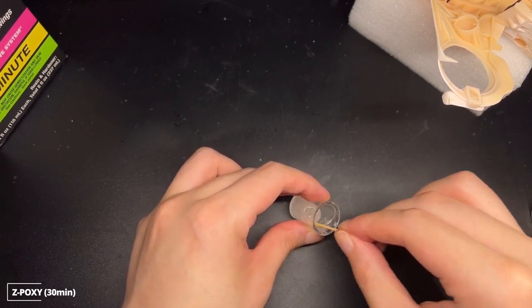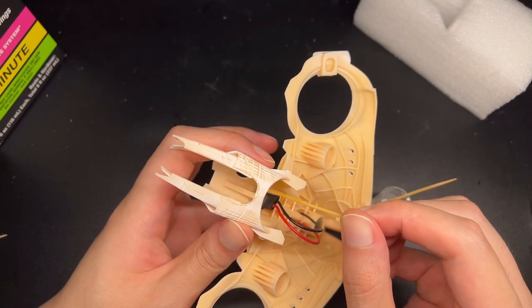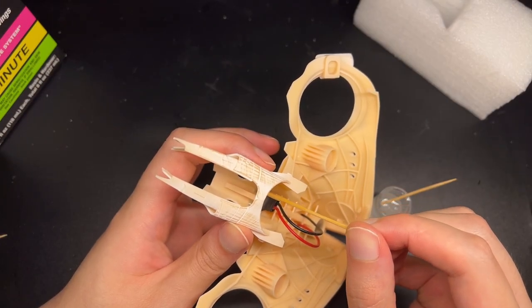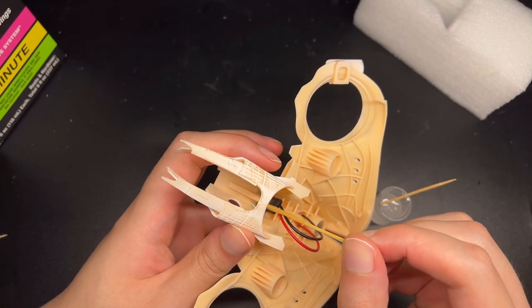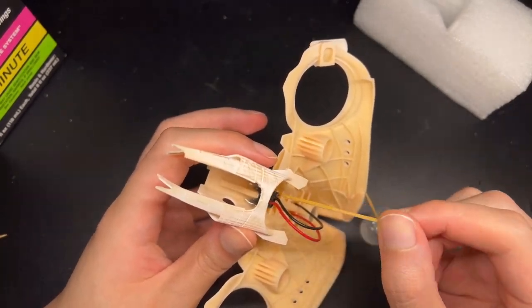When working with 3D printed resins, I find epoxy glue is very useful, they are a lot stronger than super glue and they aren't as brittle.